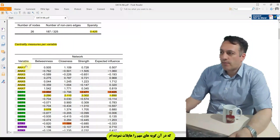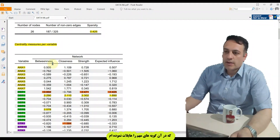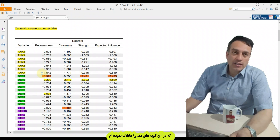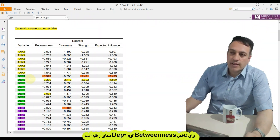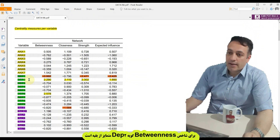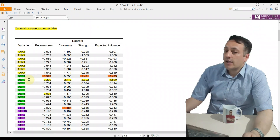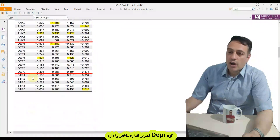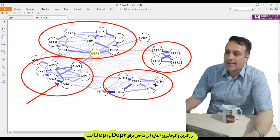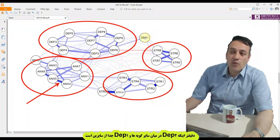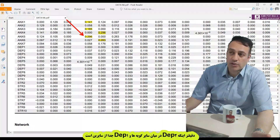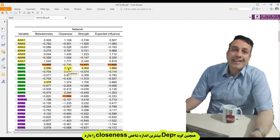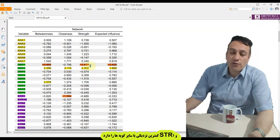I opened my PDF file with highlights on the important numbers. In the centrality tables, for betweenness, DEP2 is the most important item and DEP1 is the least important. Based on this network, DEP2 lies between other nodes, while DEP1 is far from other nodes. For closeness, similarly, DEP2 is the most close to other nodes while DEP1 is far from other nodes.